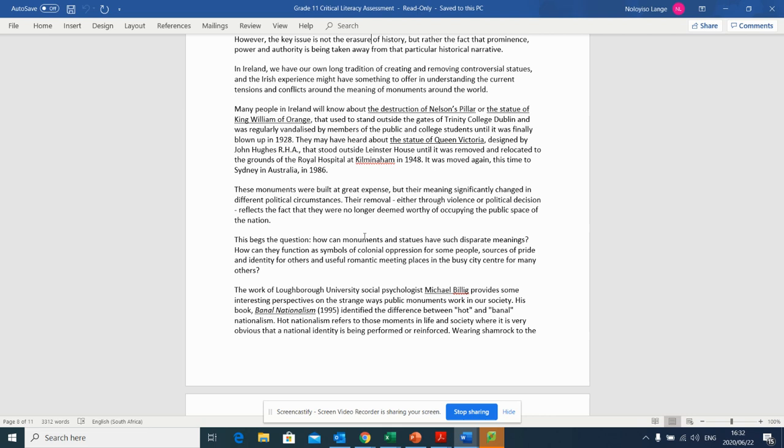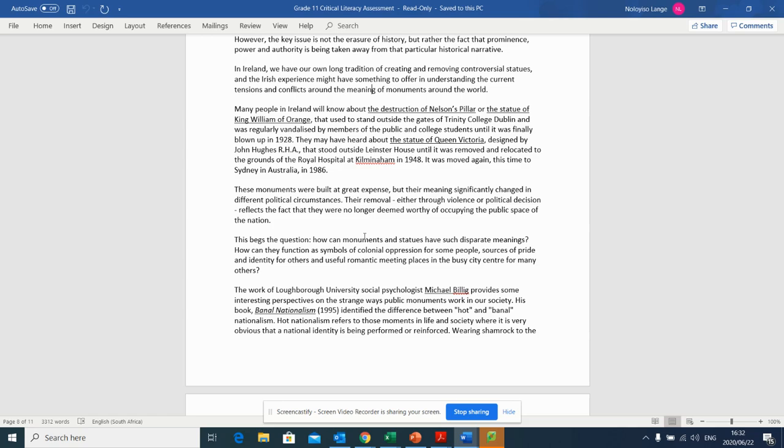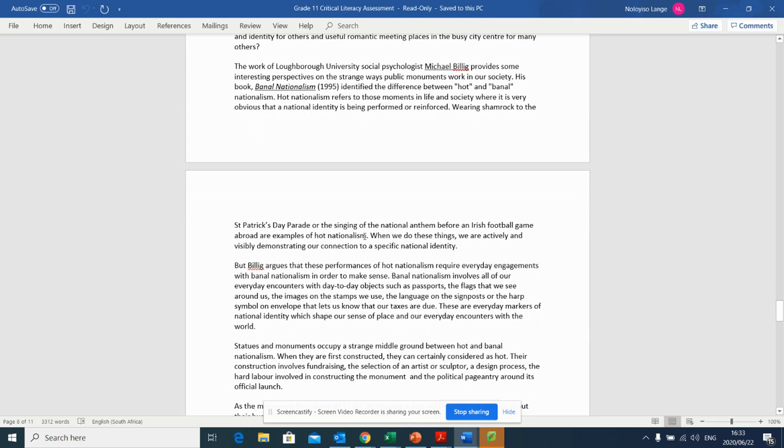Hot Nationalism refers to those moments in life and society where it is very obvious that a national identity is being performed or reinforced. Wearing shamrock to the St. Patrick's Day Parade, or the singing of the national anthem before an Irish football game abroad, are examples of hot nationalism.